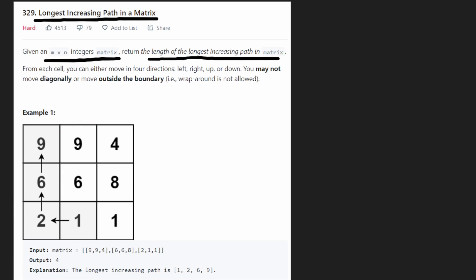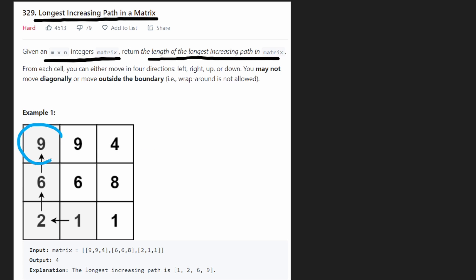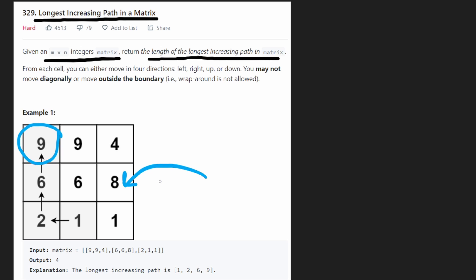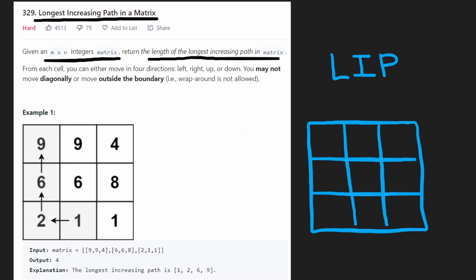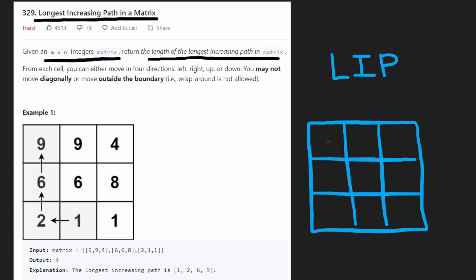The most basic brute force approach is to start at every single position and try to find the longest increasing path from there. We record those results in a grid the same size as our input — I'll call it LIP for 'Longest Increasing Path.' Once we've filled every value, we take the maximum and return it. For any particular position, the brute force is just a simple DFS.